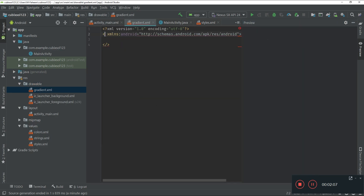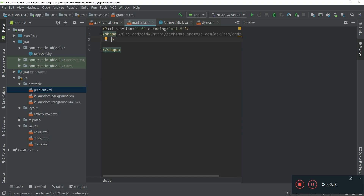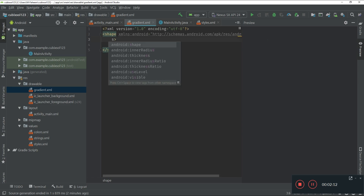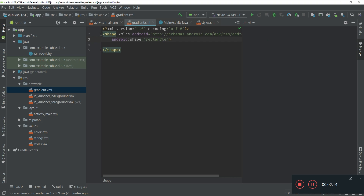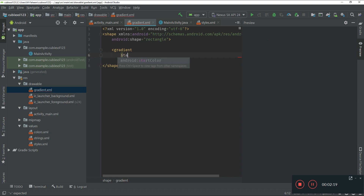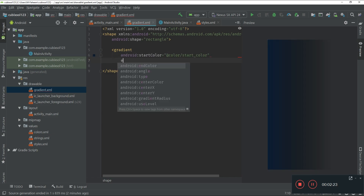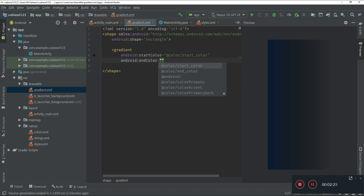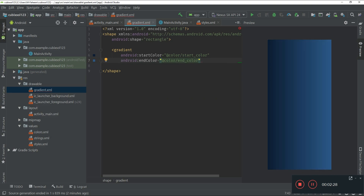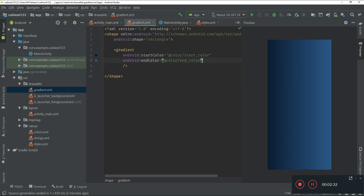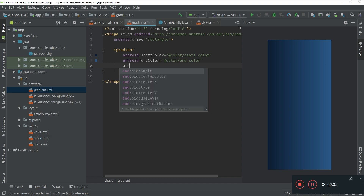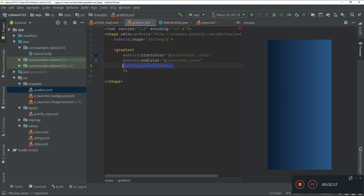Click on shape and set android:shape equal to 'rectangle'. Use a gradient tag: set android:startColor to the start color and android:endColor to the end color — these are the colors defined in our color.xml file. Make sure to put a forward slash at the end. Then add android:angle equal to 90.